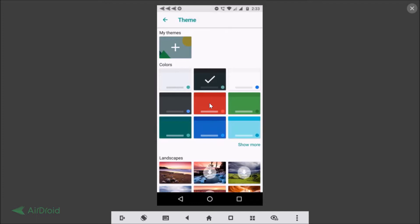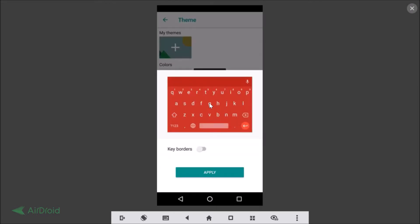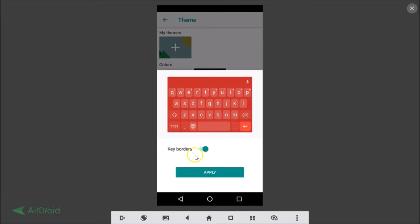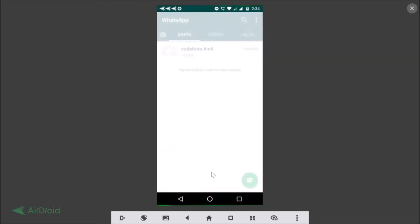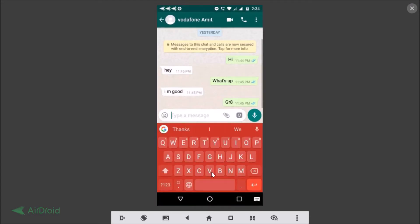Just tap on it and you can see the preview. If you want keyboard borders, just tap on that to enable them. After you're done setting it up, tap on Apply. Now let's go back and you can see the keyboard color has changed.